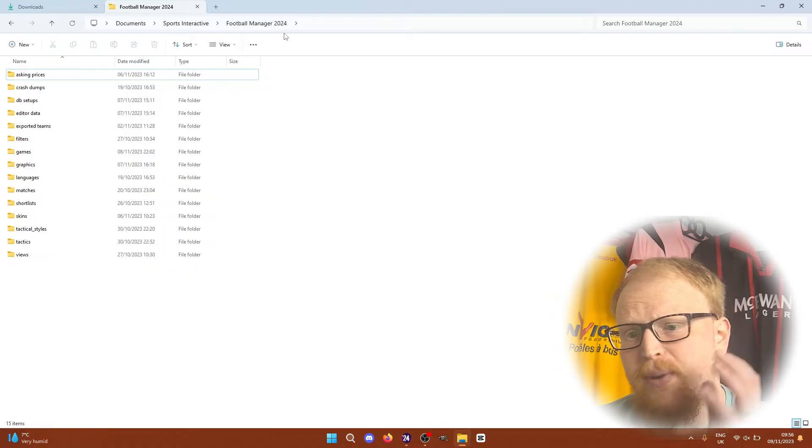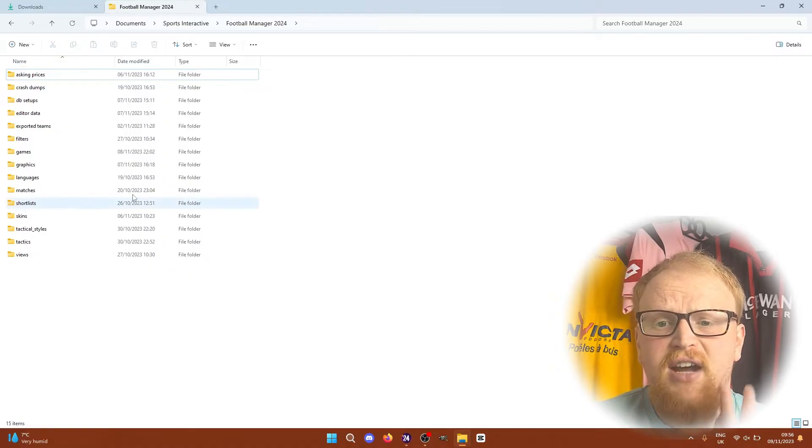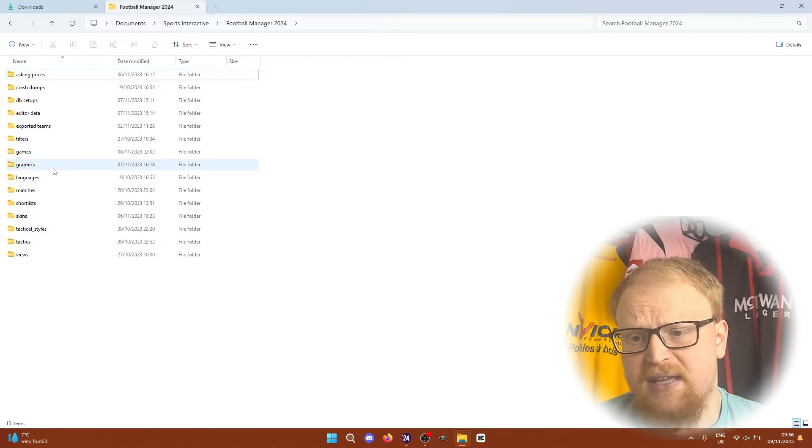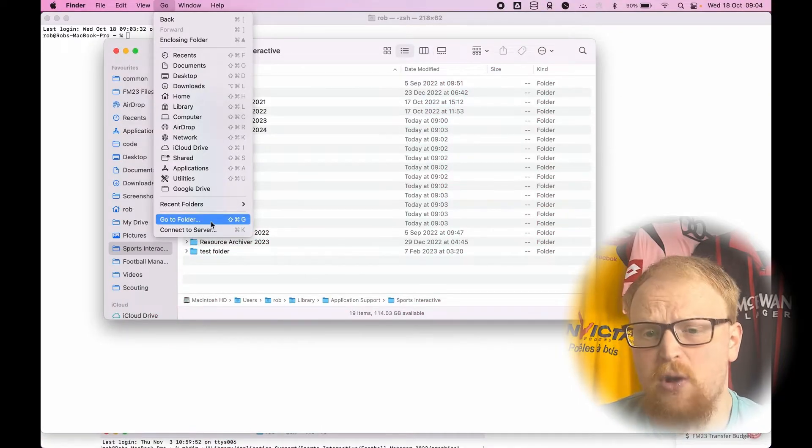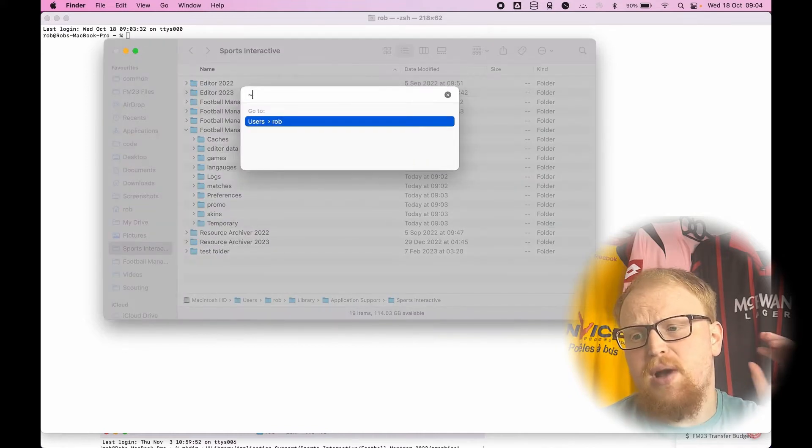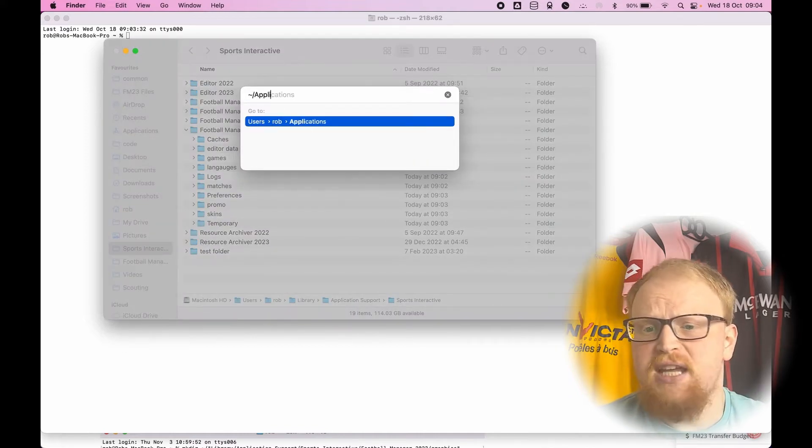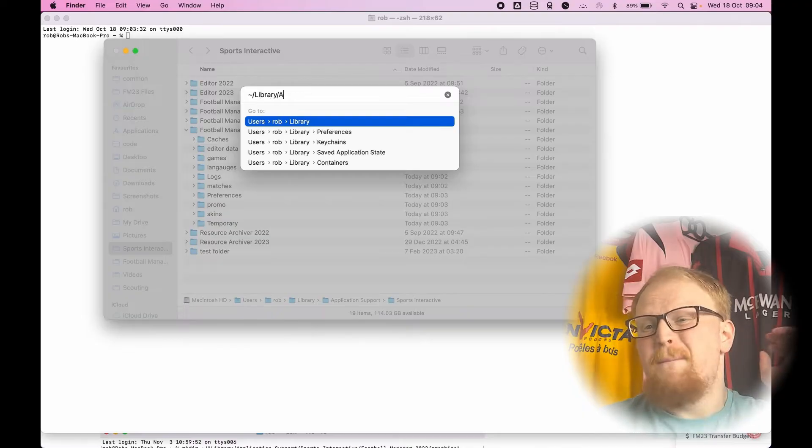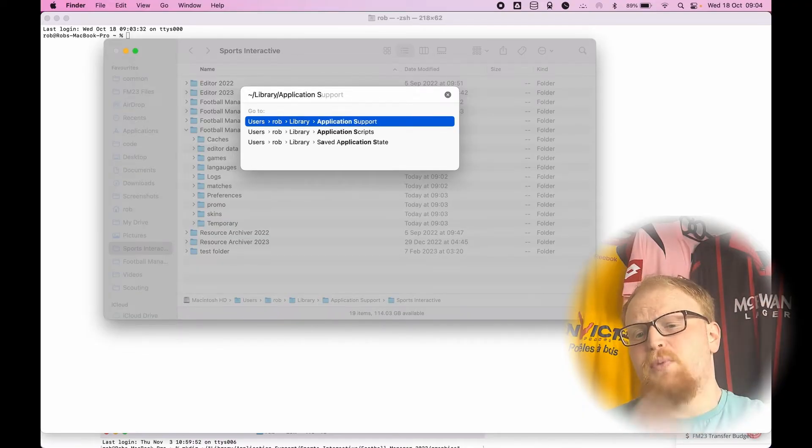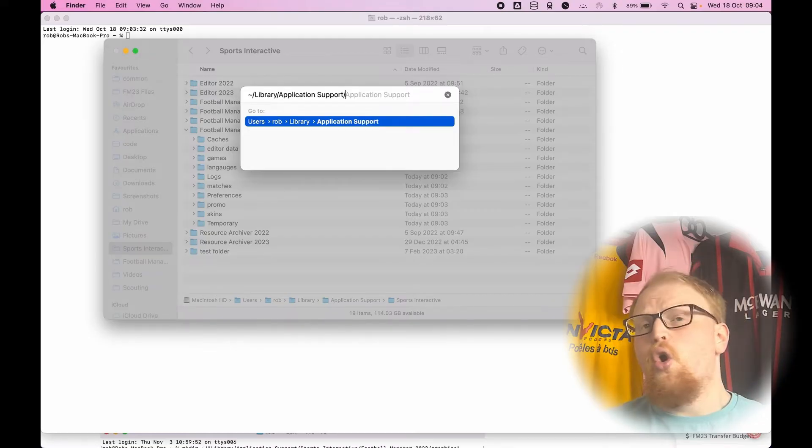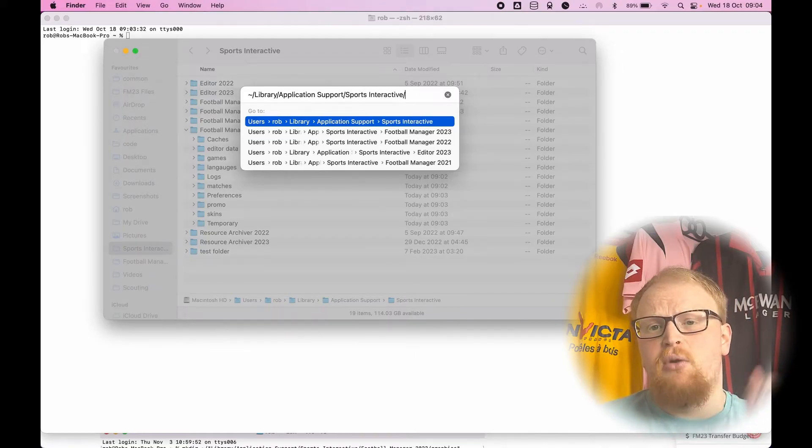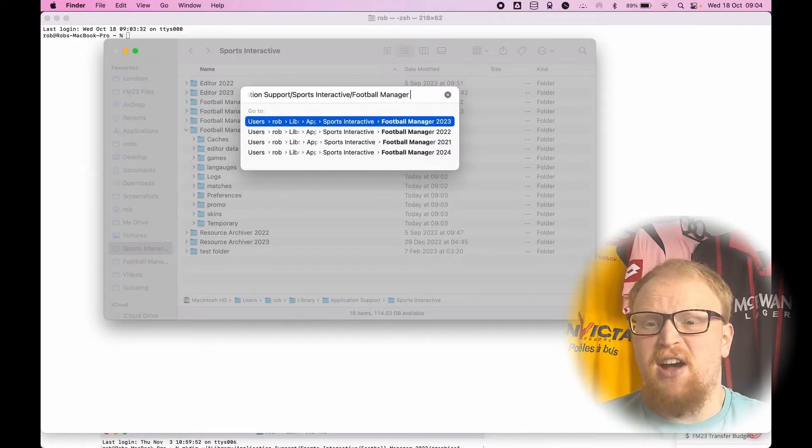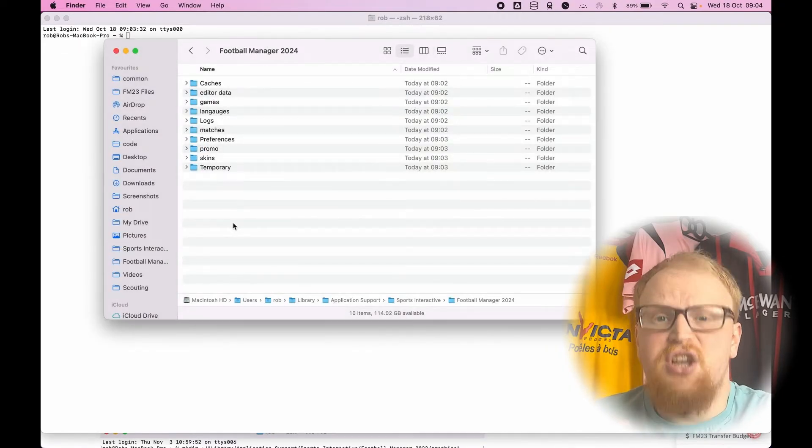The folder by default is in the same location whether you've installed via Steam, Epic, or with Game Pass. But on Mac, the folder that you need is usually hidden by default, so you need to open the Finder, click Go from the menu bar, press the Option or Alt key to bring the Library, or go to Finder, go to folder. Basically, you go to Application Support, Sports Interactive, Football Manager 2024, or you copy and paste the location from the description of this video, and that's the easiest way to do it.